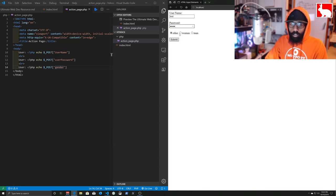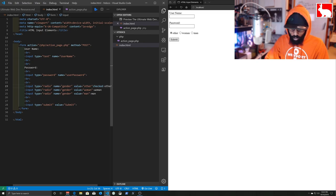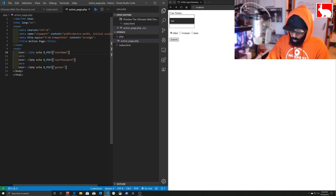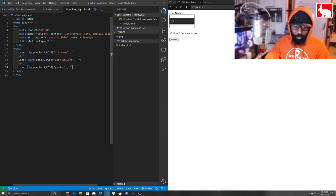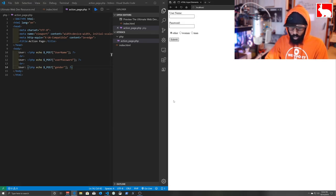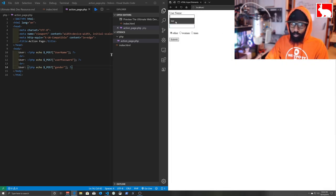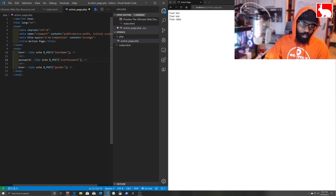We'll hit save and go test it — I'll type 'test' and 'test', set gender to 'man', and hit submit. Something's wrong. We need to go back and add semicolons after all our PHP statements. We'll click and hold Alt to multi-select lines and add the semicolons. Then we add a closing ?> tag to close out our PHP statements. Save with Ctrl+S, refresh localhost — now entering 'test' and submitting shows the values back.